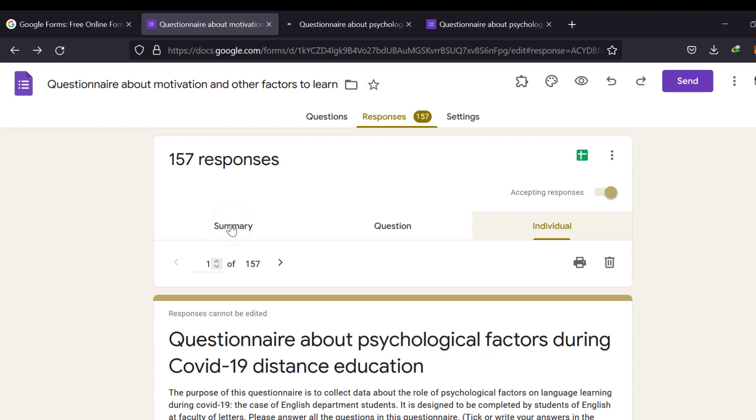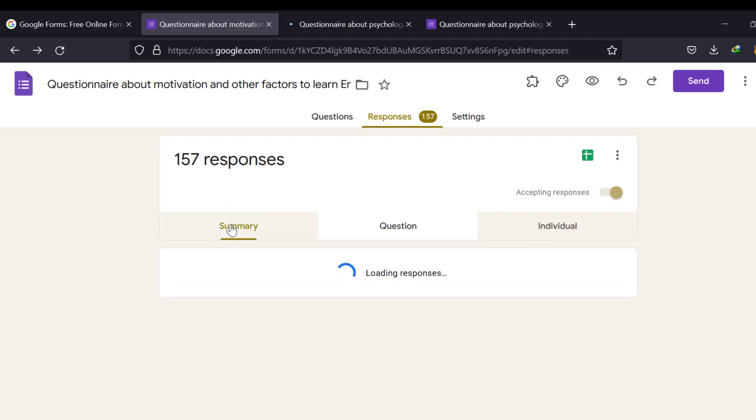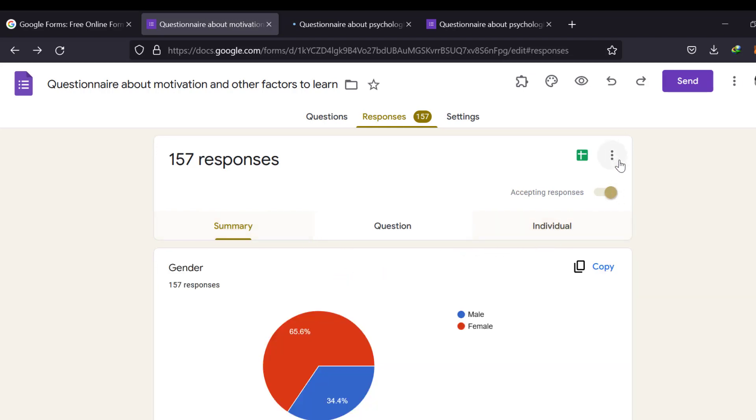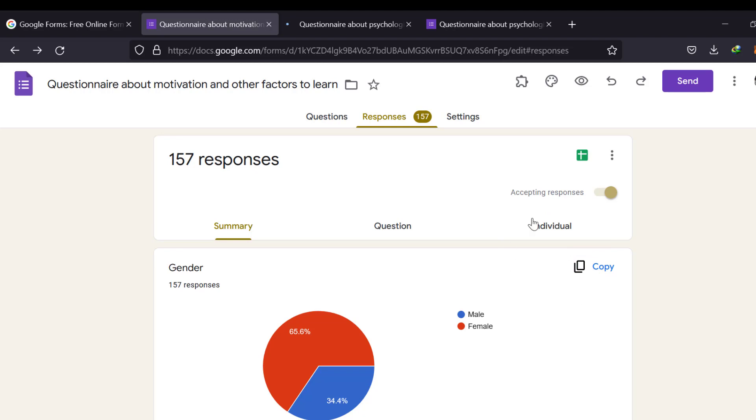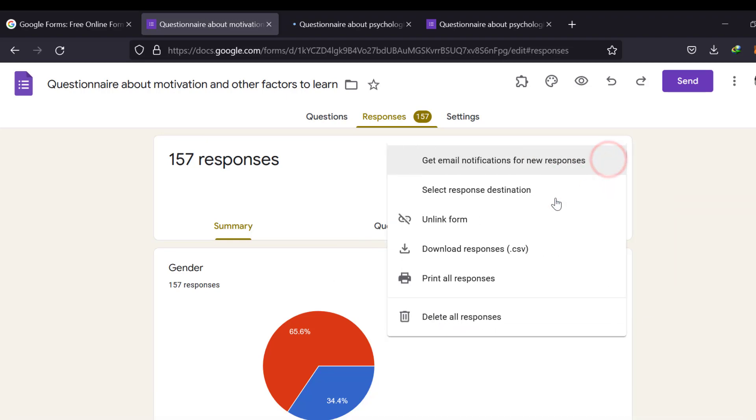It's better to go to summary. And once the questions or responses are loaded, you can just copy and paste them to Google Doc. Then you can export the Google Doc as Microsoft Office document. This is the only way you can get the graphs. Or you can just go here and download responses or print all responses.